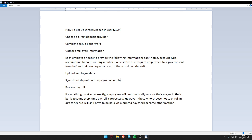Fifth, sync direct deposit with the payroll schedule. Last, process payroll. If everything is set up correctly, employees will automatically receive their wages in their bank account every time payroll is processed. I hope you like this video.